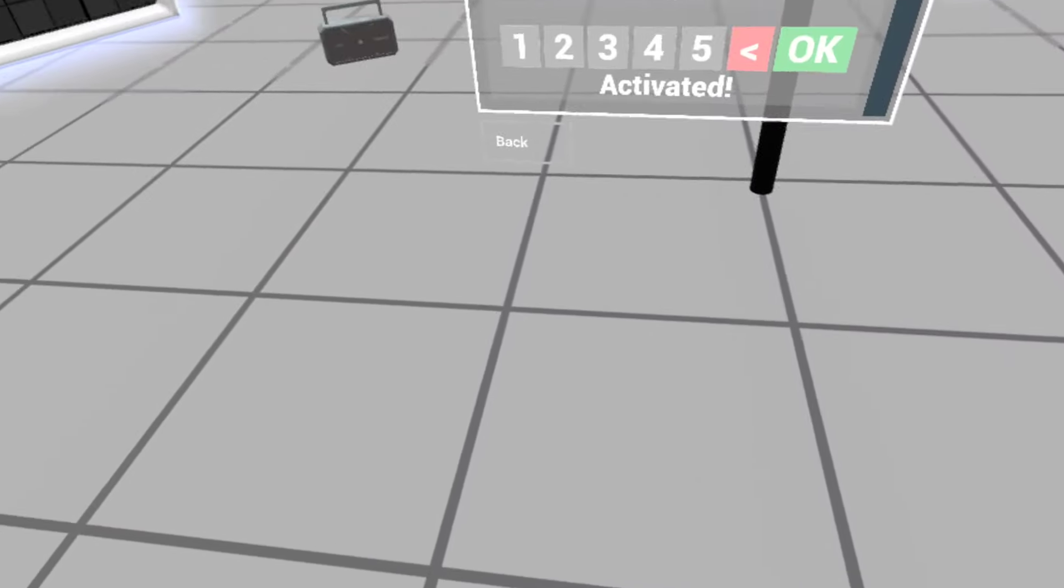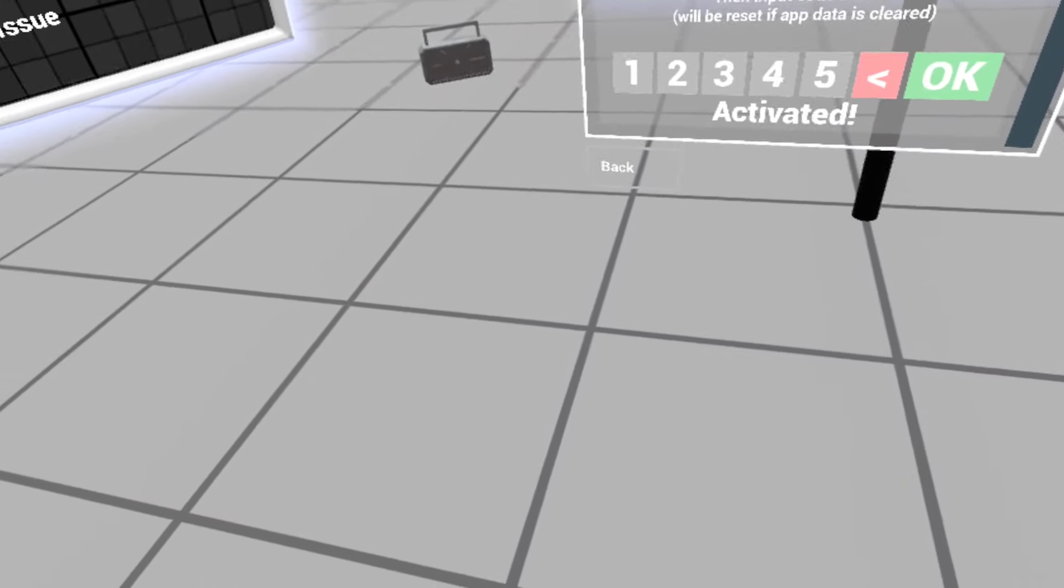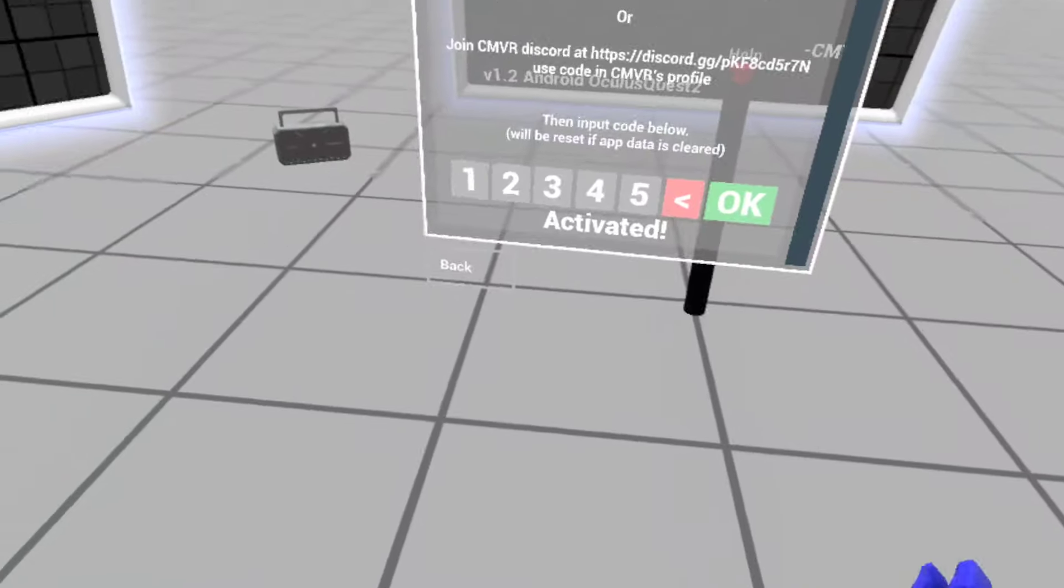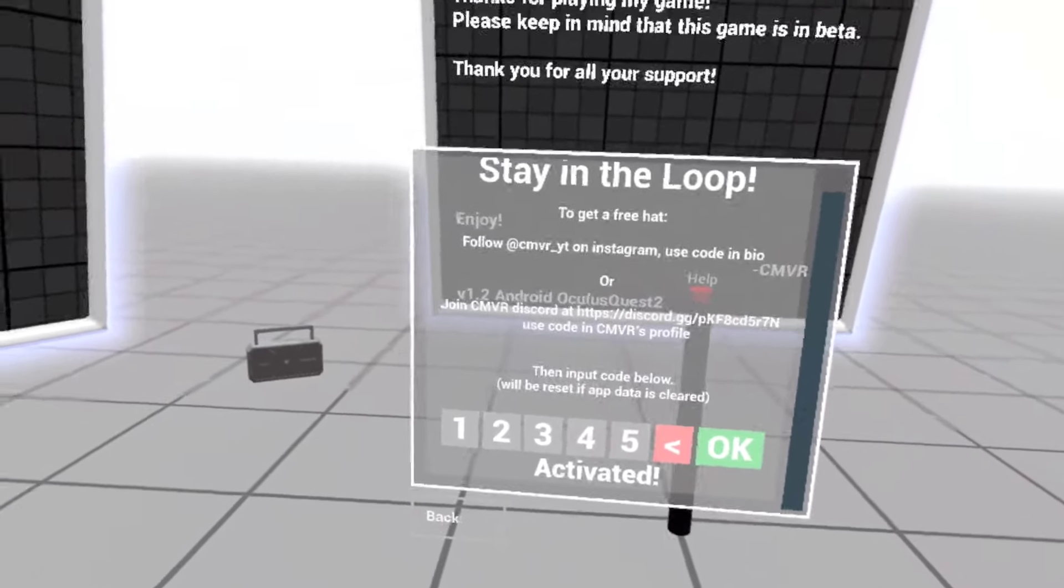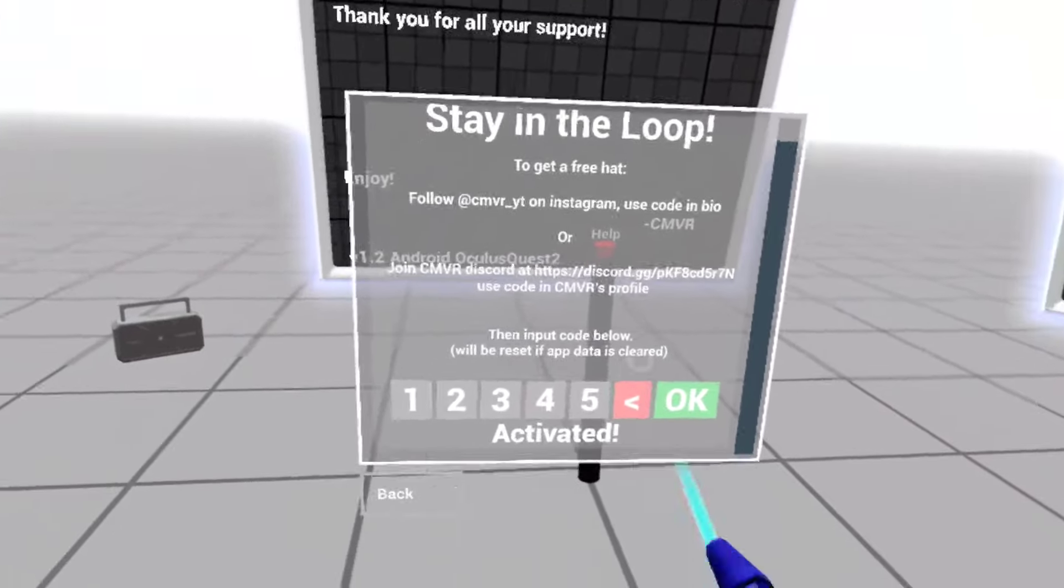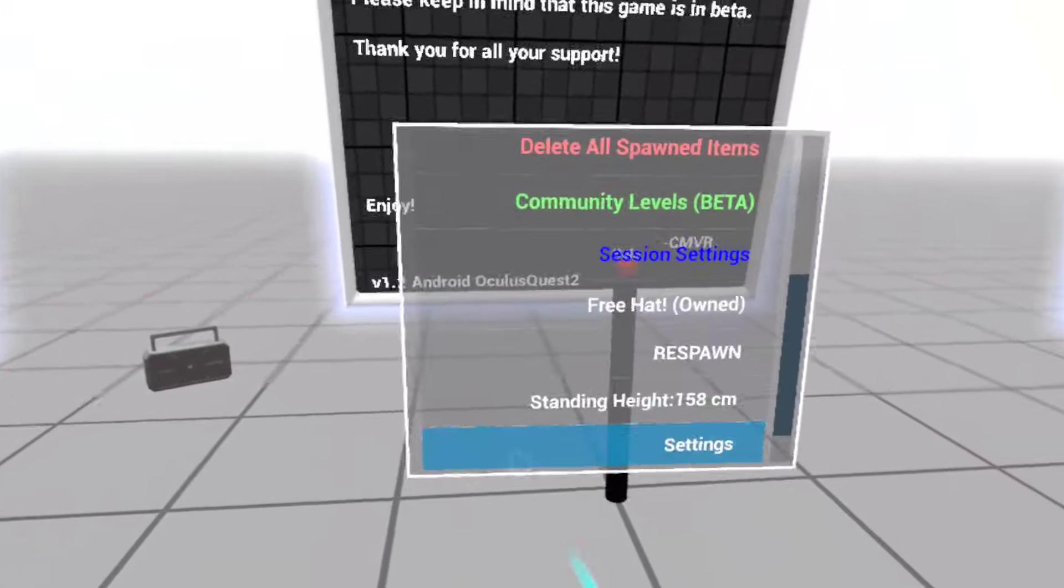So you got a free hat. Let me type in, that's it. Alright, so it's activated, then you click back.